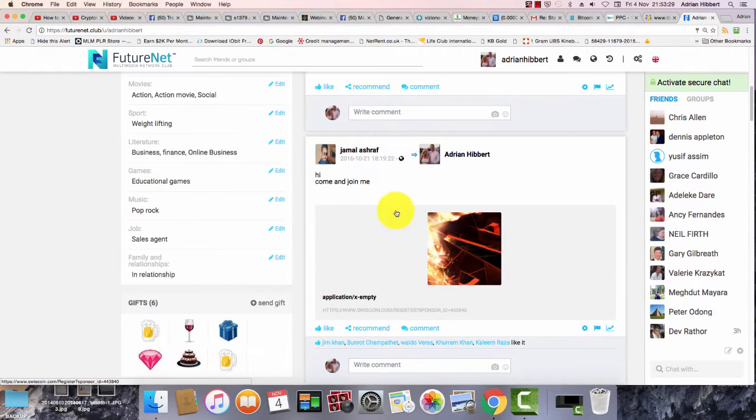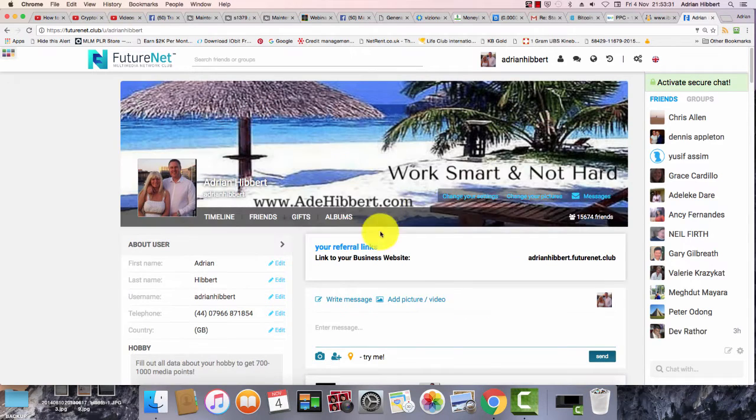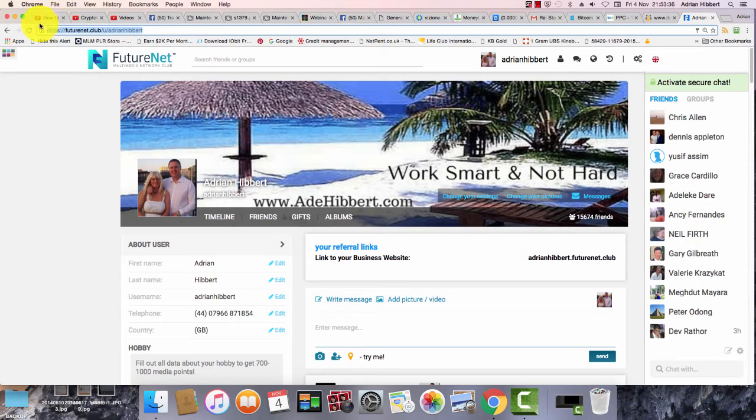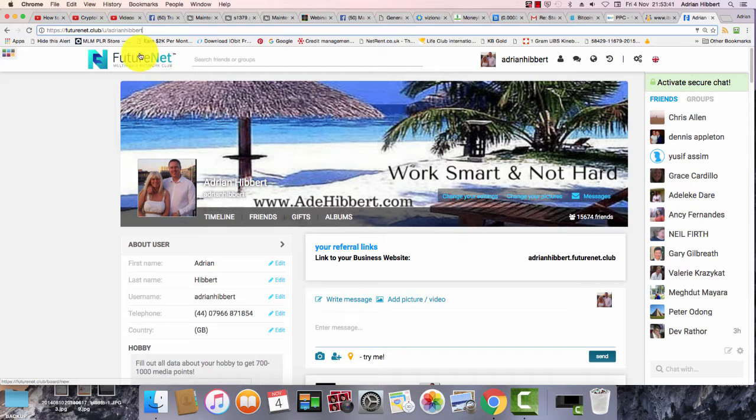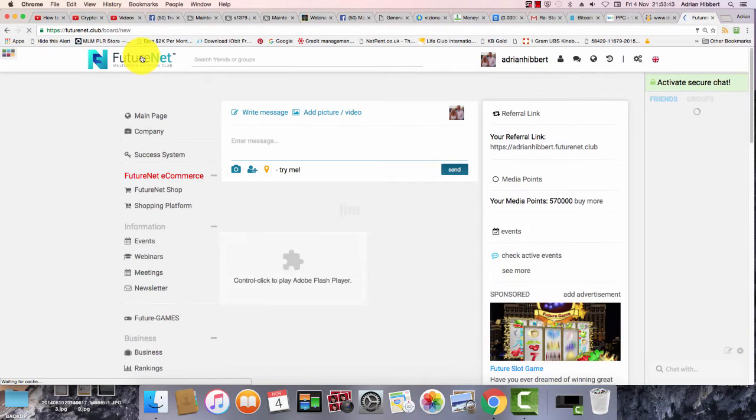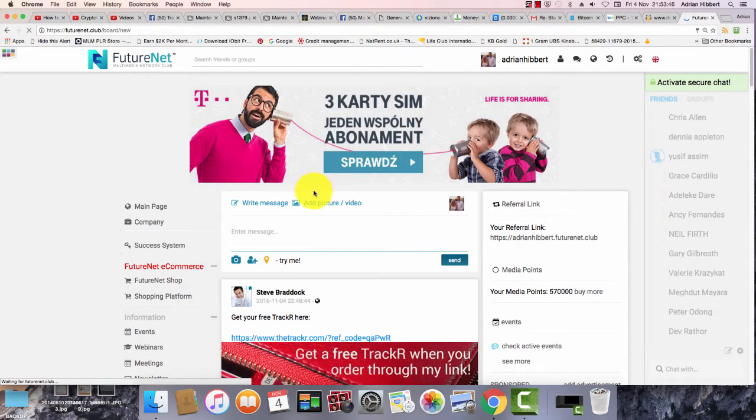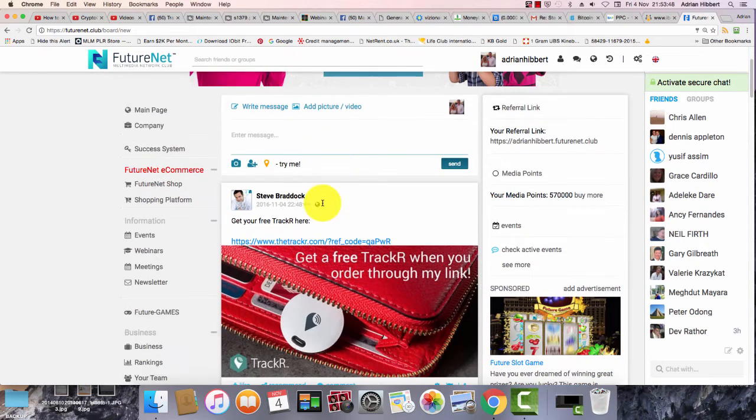Share exactly the same as Facebook. You should know where this is by now: futurenet.club/you/your-ID, which is Adrian Hibbert in my case or Debra Thor. Just click on the FutureNet link at the top here, the FutureNet logo. It'll take you to a timeline.